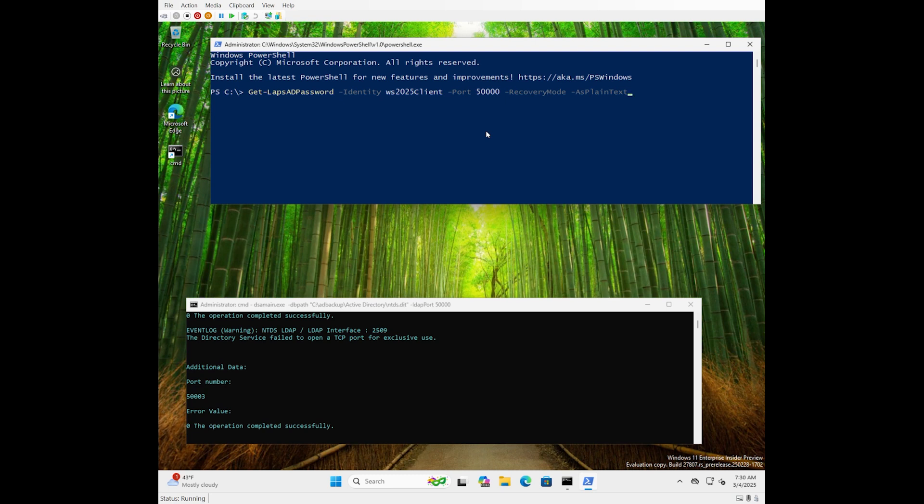You can see there that what we're doing is we're asking for the lapse password for the WS-2025 client machine binding to port 50,000 on the local machine. We're using recovery mode, which is the key to this whole feature, and we're asking them to return the password in plain text.